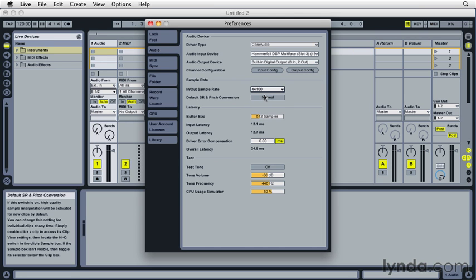The Sample Rate and Pitch Conversion parameter affects the audio quality of an audio clip when it is stretched to fit a different tempo or transposed to work in another key. The default Sample Rate and Pitch Conversion setting is a global setting. This can also be set at the clip level if necessary, and we'll discuss this in a later video.